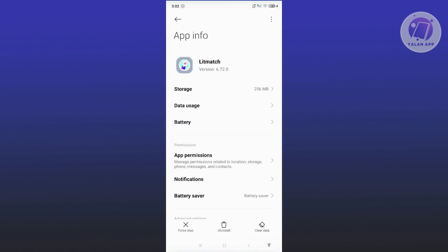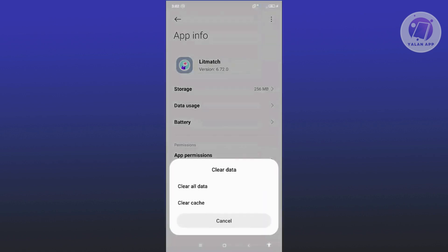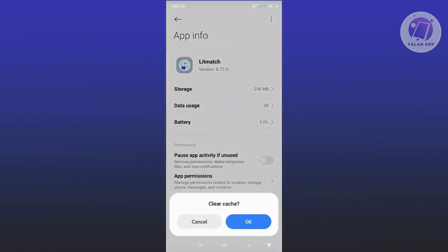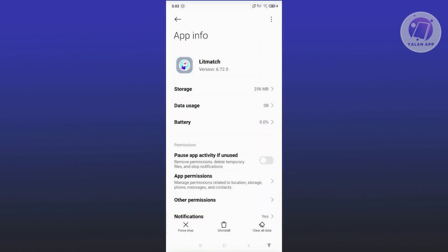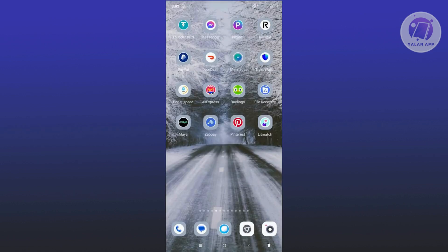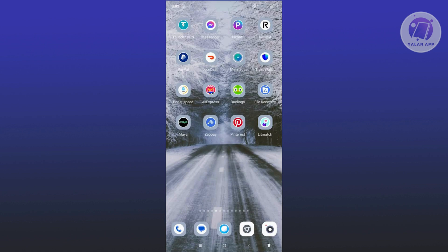Now, from here, choose Clear Data at the bottom right here. Click on Clear Cache and click on OK. And once you've done that, restart your mobile phone or your mobile device, and from then on, open up Letmatch and see if that solves the issue.